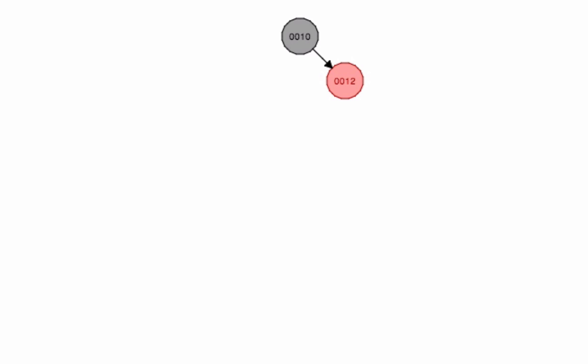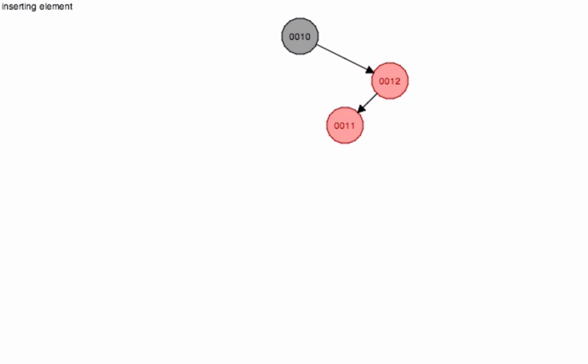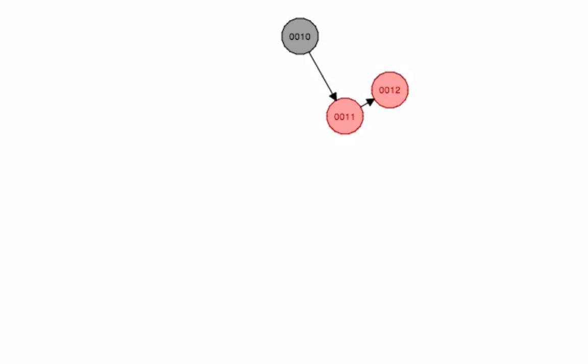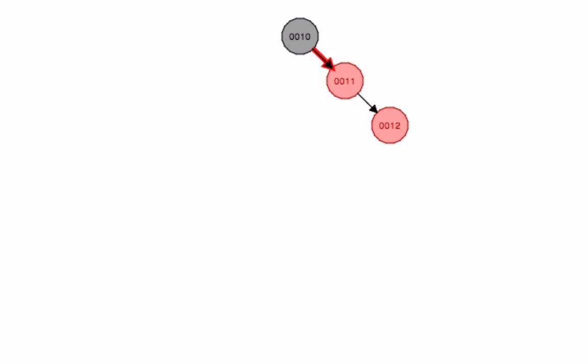You'll see it looks at the 10, then 12, goes to the left, and realizes this is an imbalanced tree. So it moves to the left and actually readjusts.